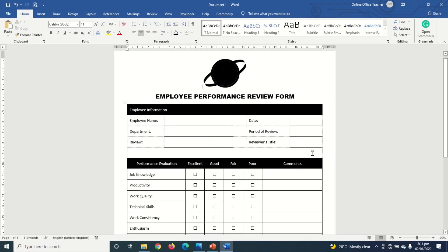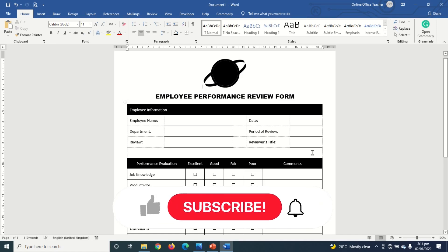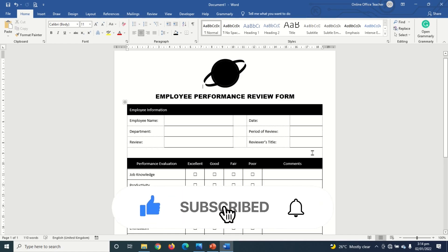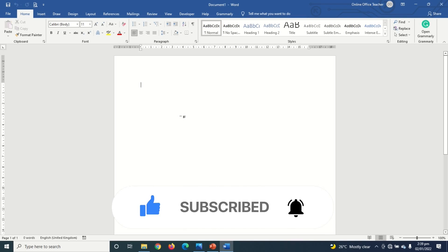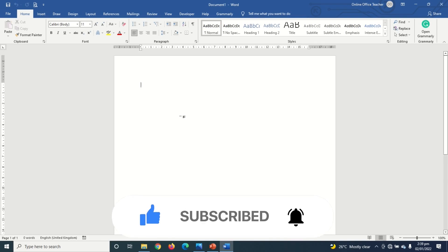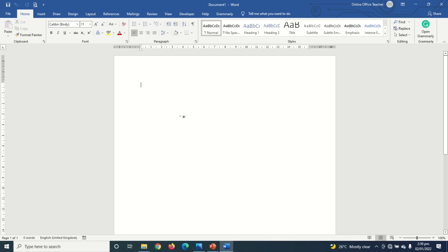Hello guys, this is Online Office Teacher, where I help you manage your data and information through online videos just like this one. Let's get started. I've opened Word and I'll enter the title of my form, so I go ahead and enter 'Employee Performance Review Form.'